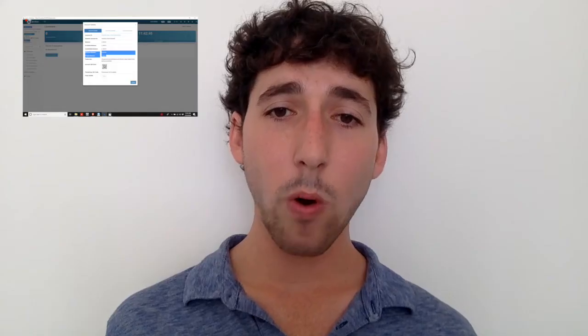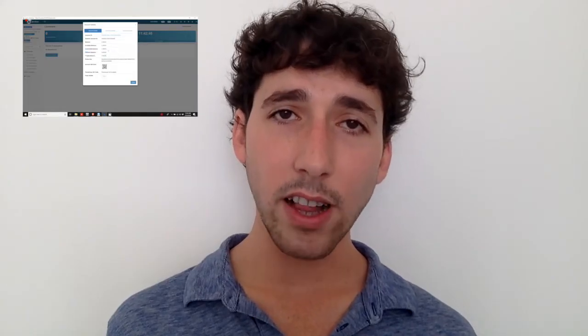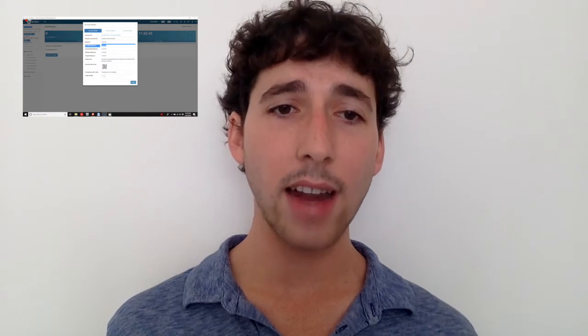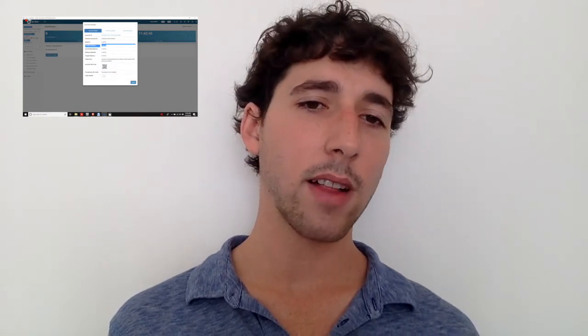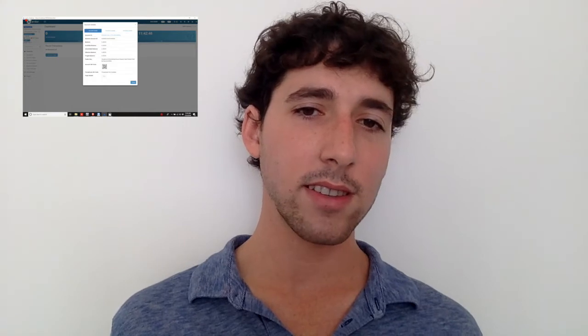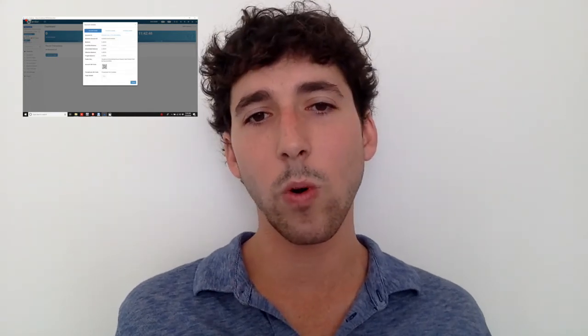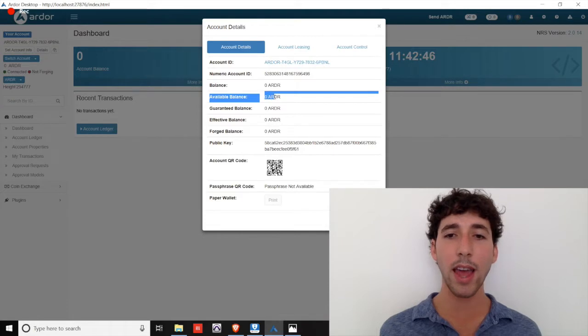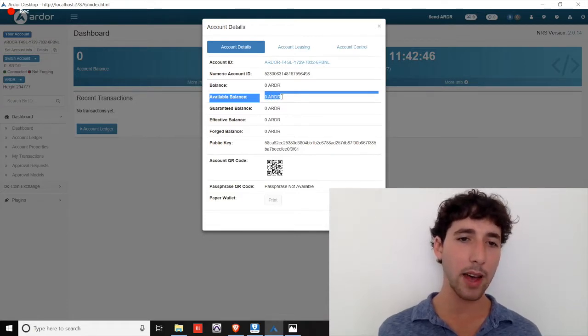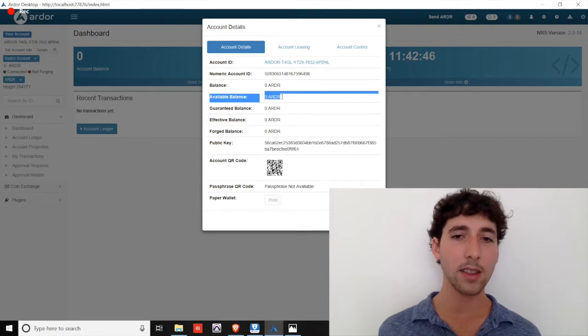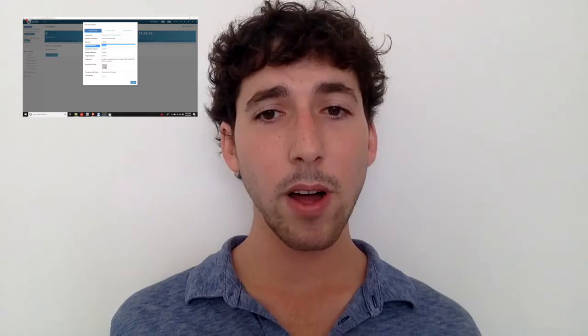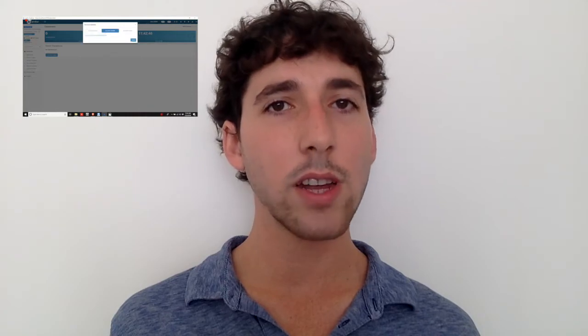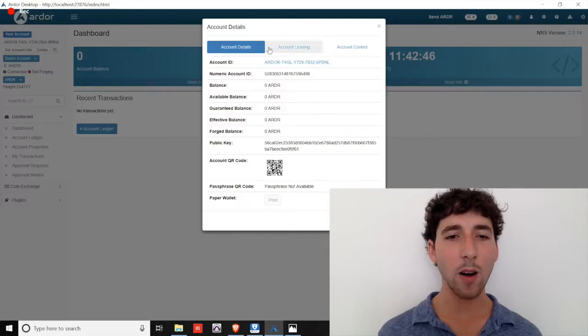The important thing to understand is that your available balance represents your current spending power at a given moment. Your effective balance can be zero for a variety of reasons, such as leasing your balance to a forging pool, but you always retain spending power and control of your coins based on available balance. A separate video is forthcoming on leasing your funds, but there is an existing demo of forging included in the video description below.